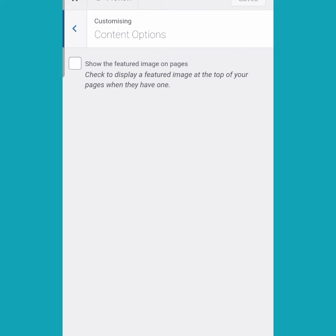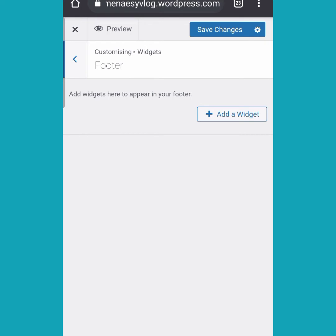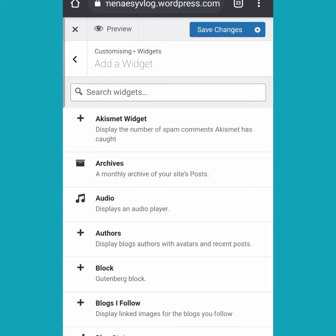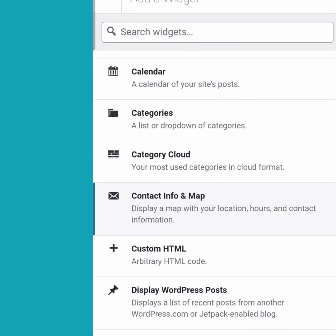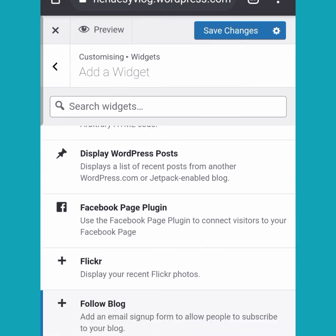Now that we are done with customizing the menu, click on 'Content Options' and check the box — we want our featured images to show, that is images we add to our posts. Next, we move on to widgets. Widgets are apps you can use to customize your website. There are a whole lot of options — you can add archives, audio, authors, blocks, anything you want.